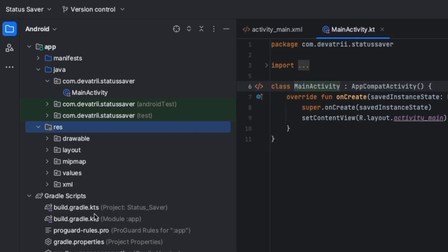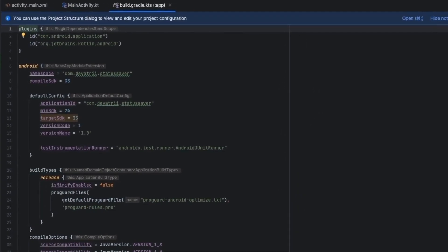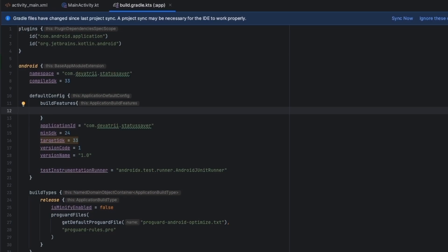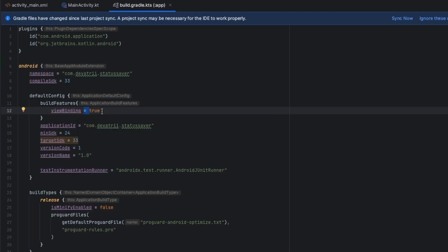Let's start with Gradle settings to include libraries. Open the build.gradle at the Module level. First, you have to enable View Binding — if you followed my previous videos, you will know about Binding. Under buildFeatures, write viewBinding equal to true. This is the Kotlin DSL style. In Groovy, the syntax is slightly different but the concept is the same.